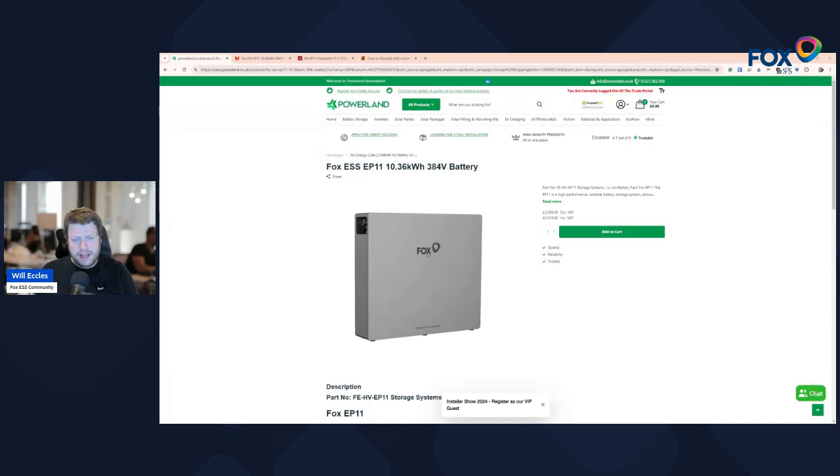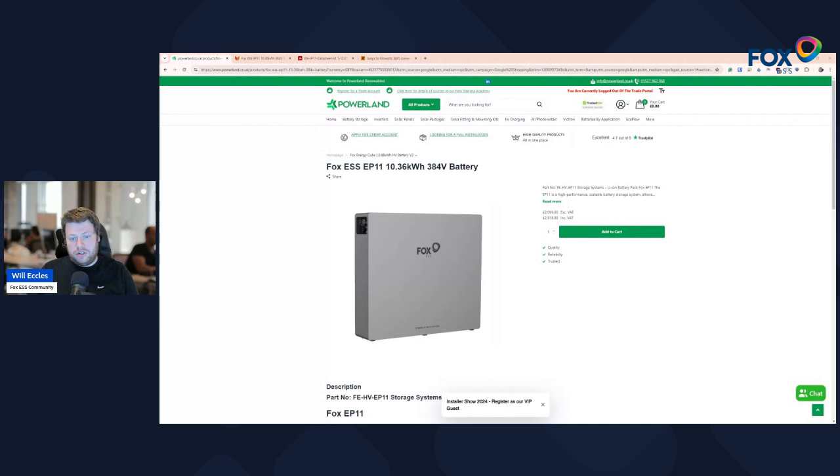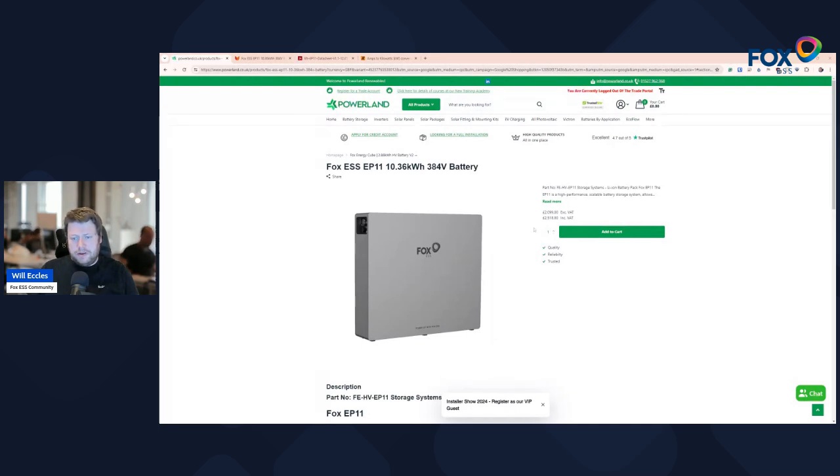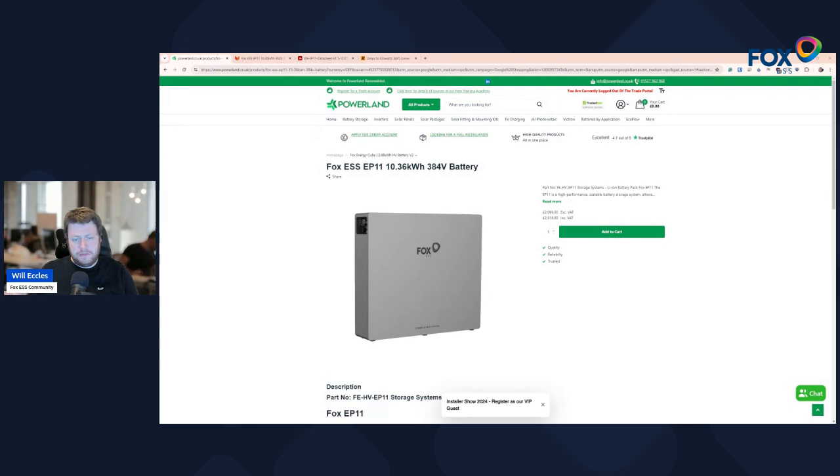So have a look at that post and check out Powerland and our other suppliers if you're looking to purchase or extend your battery storage. Pricing's been a bit hush-hush on the EP11. The EP5 has been around for a number of months now. We've seen a few of those installations being posted on the group. Really nice looking unit.